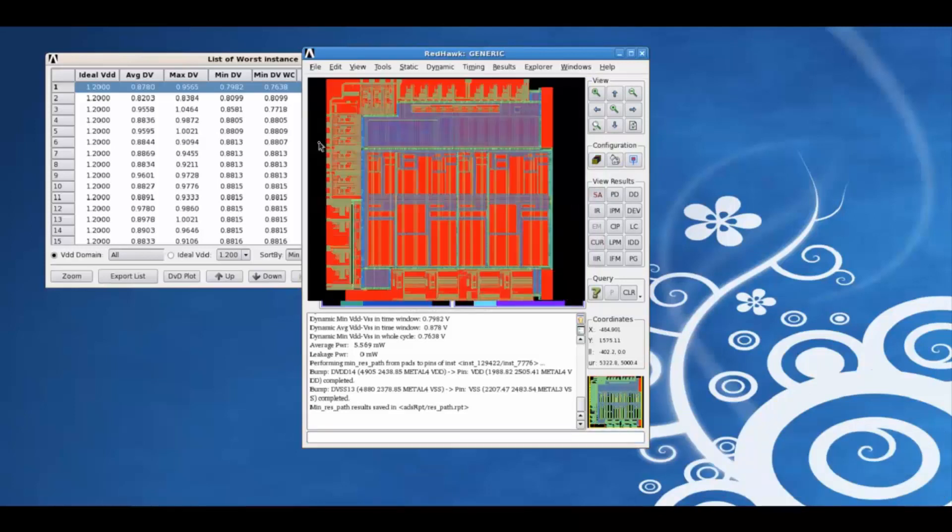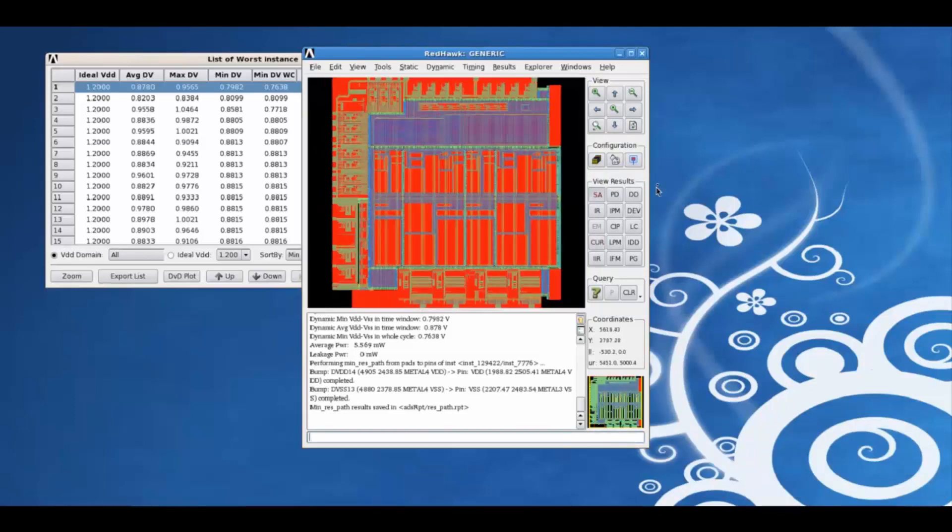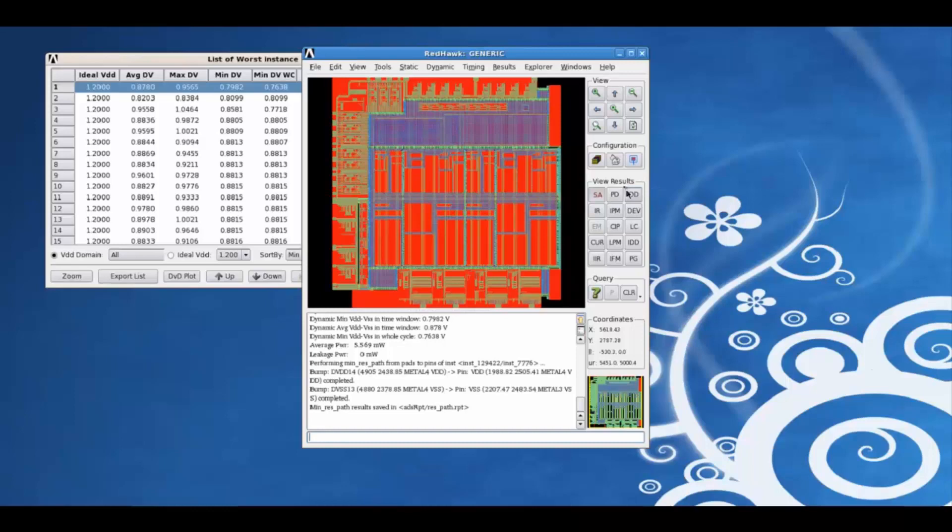These were some of the common features of the RedHawk graphical user interface. Thanks for listening to this tutorial. Goodbye.